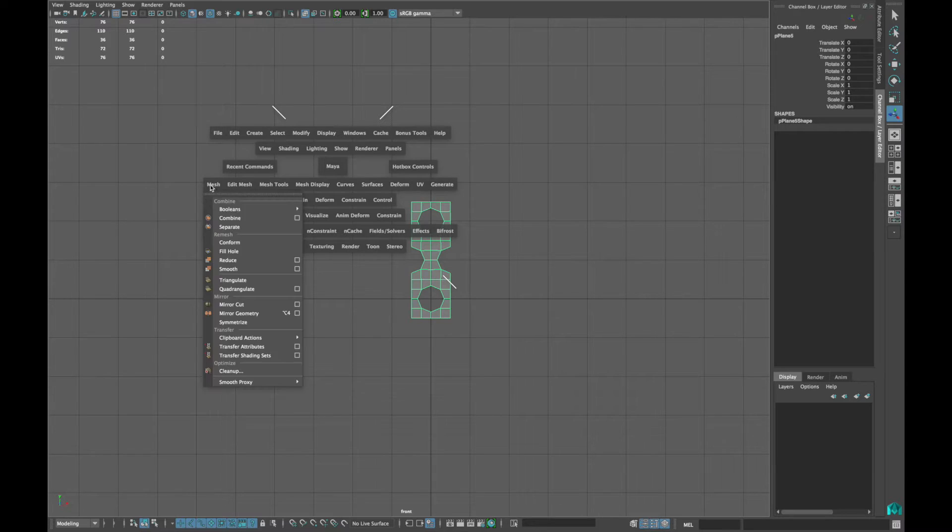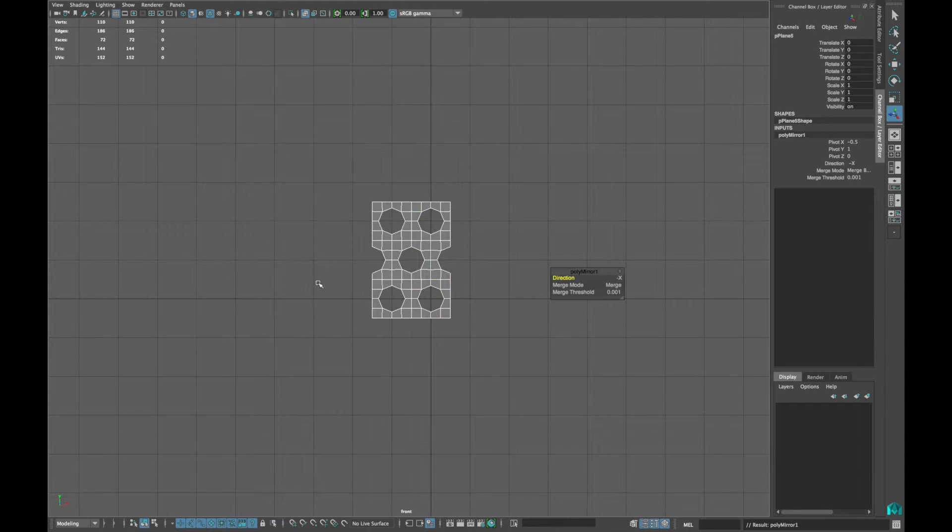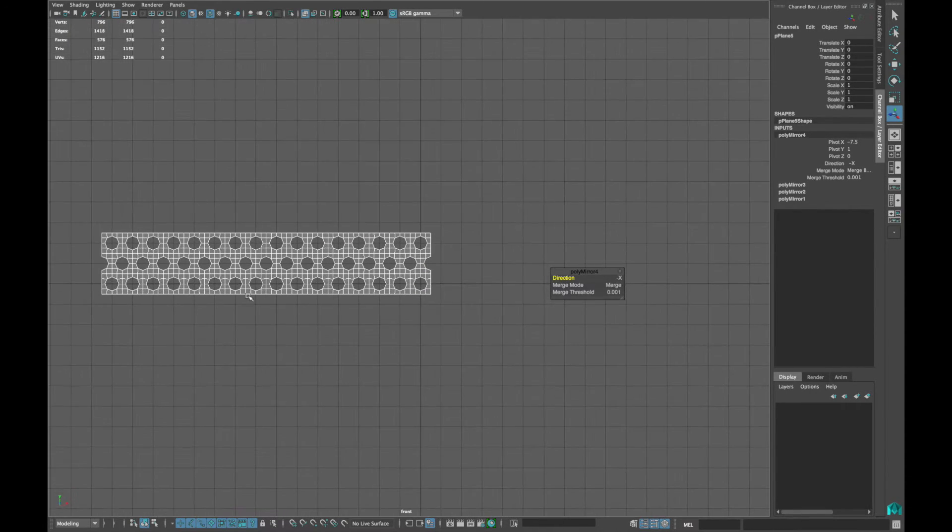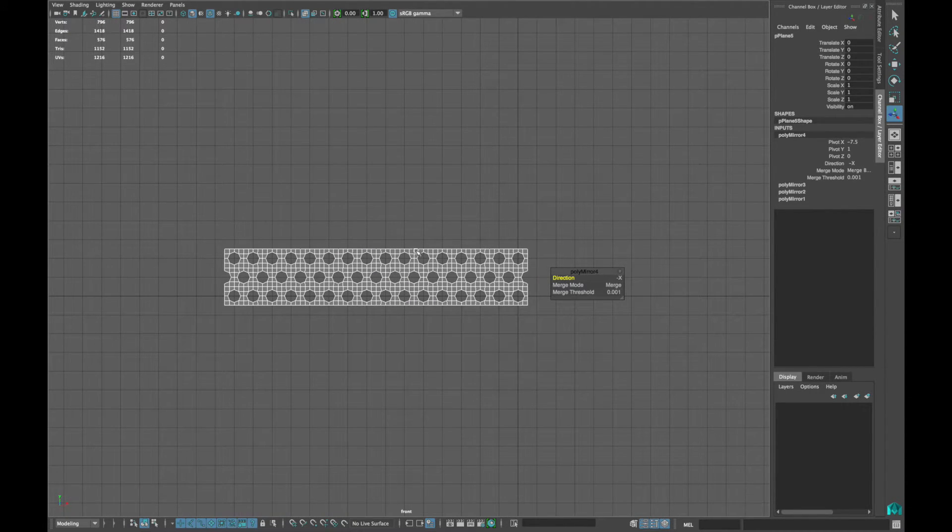Now select the model and mirror it. Repeat the mirror command by pressing G around 5 or 6 times.